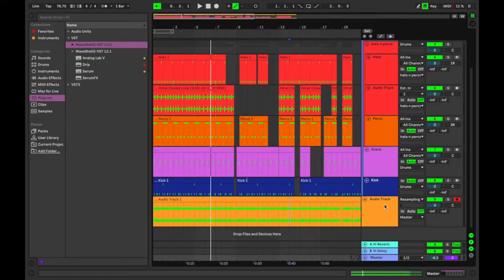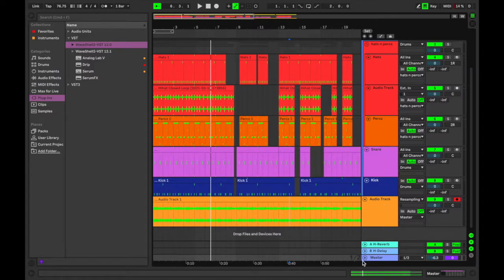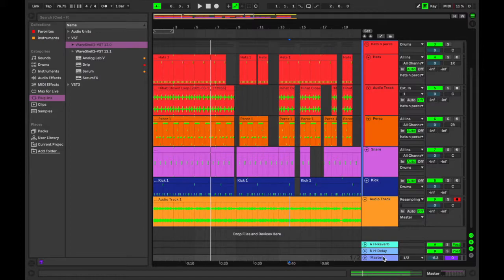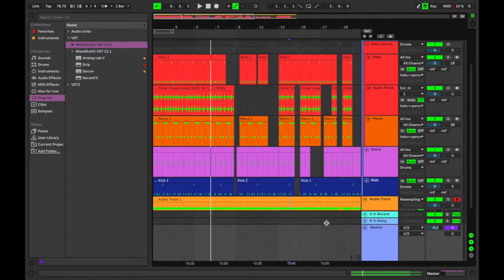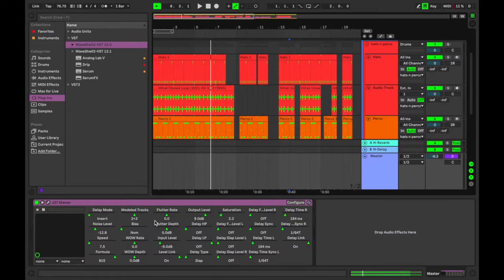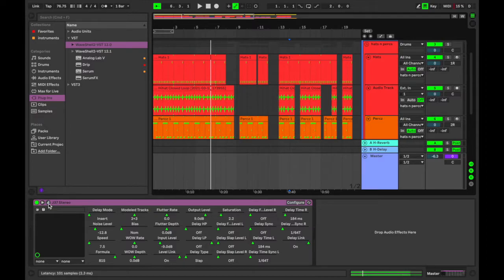I'm not actually going to play the beat because that's not really the point of this video. I just want to show you a quick example of how I use the favorite feature. So let's get straight into it. If you open the master track, I already have the J37 Stereo by Waves plugin on. That is a tape plugin just to give it that little bit of saturation and warmth.